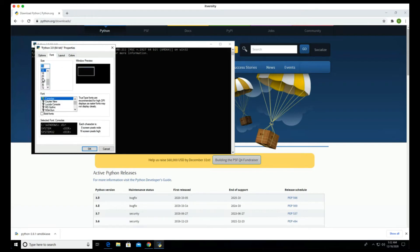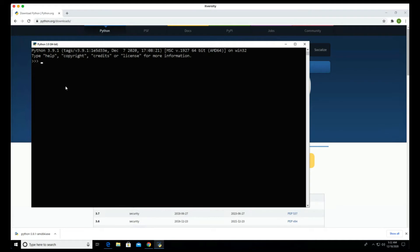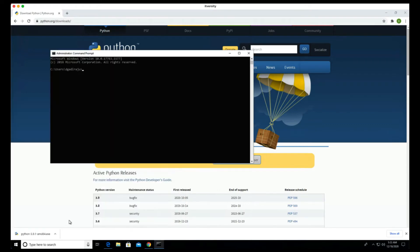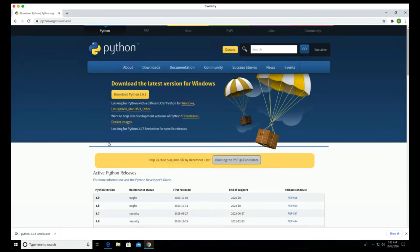If you want to increase the font size in the Python CLI, go to Properties, then Font, and increase it to your preferred size. Now you should be able to type print('hello world') and validate that Python is installed successfully. To make Python accessible from PowerShell or the command prompt, you may need to set certain environment variables — without that it will not be recognized in the command line on Windows.